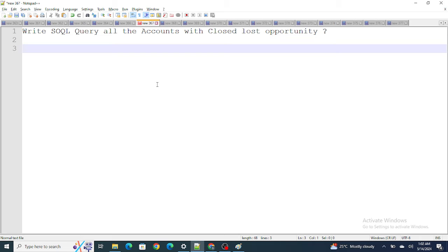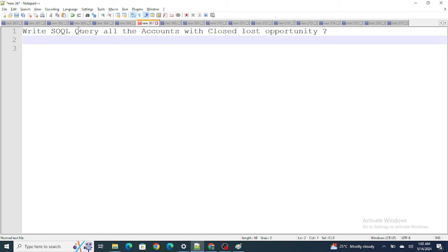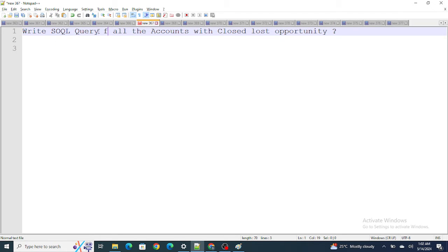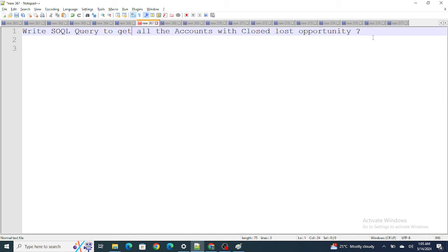The next question: write a SOQL query to get all the accounts with a Closed Lost opportunity. This is a tricky and interesting question — it tests your understanding of object relationships, not just query syntax.